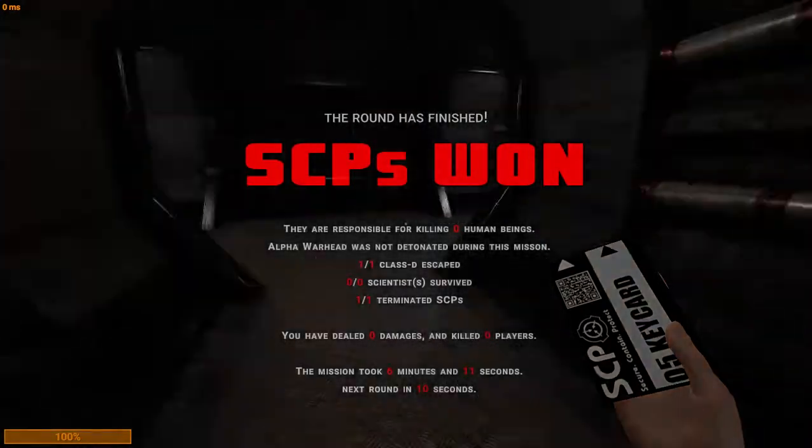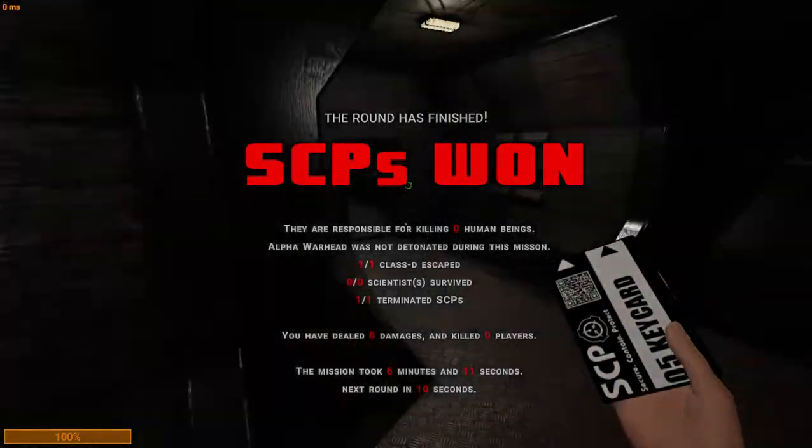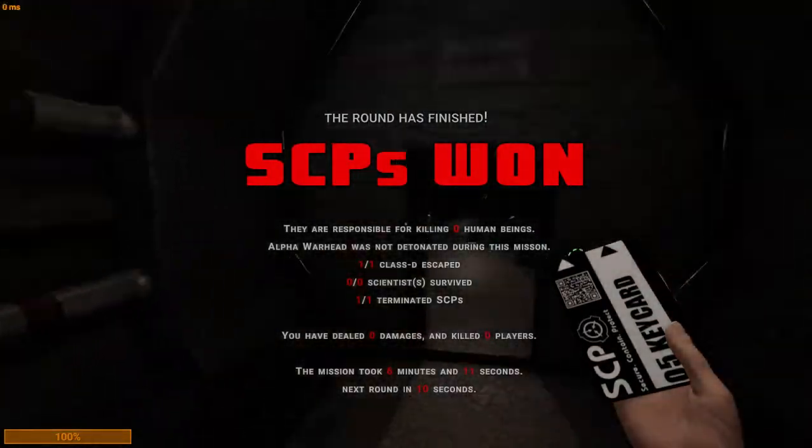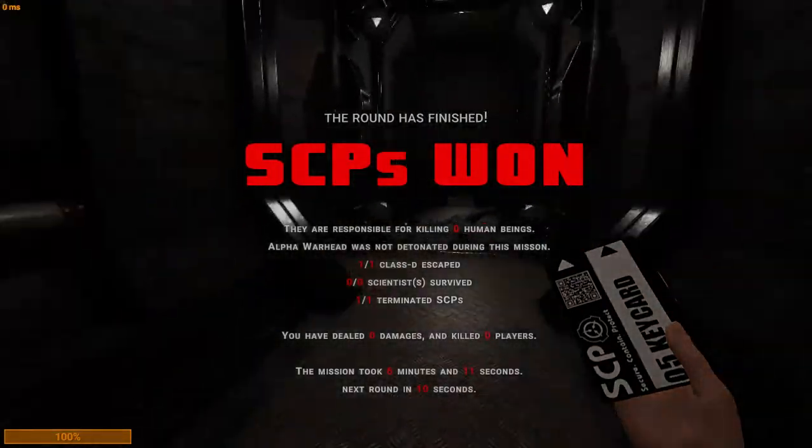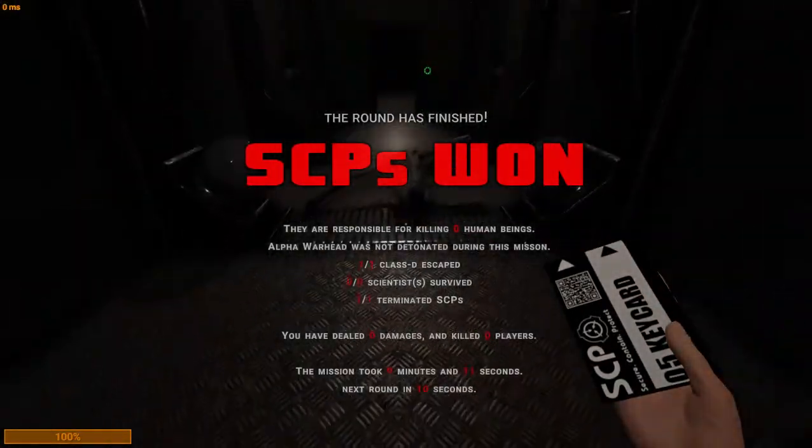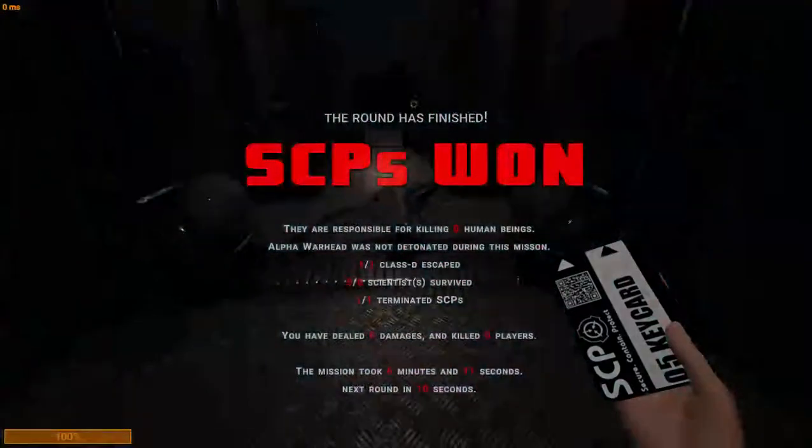SCP-0-6 successfully terminated. Securitized.